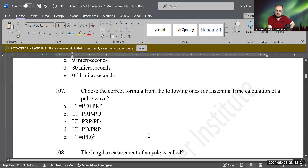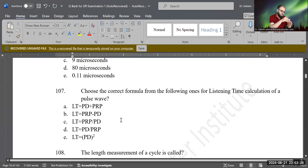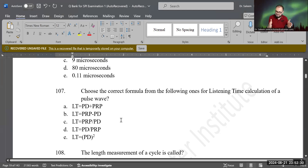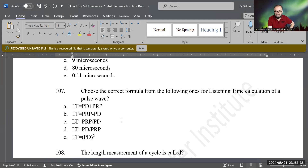You're right. LT equals PRP minus PD, because PRP is from the beginning of the pulse to the beginning of the next pulse — that whole thing is PRP. Just take PD out and you will get the listening time.